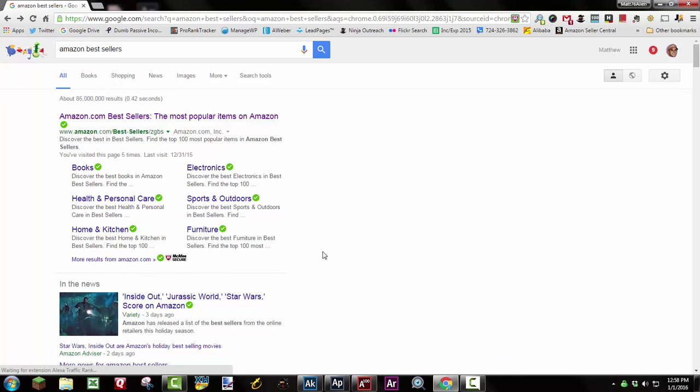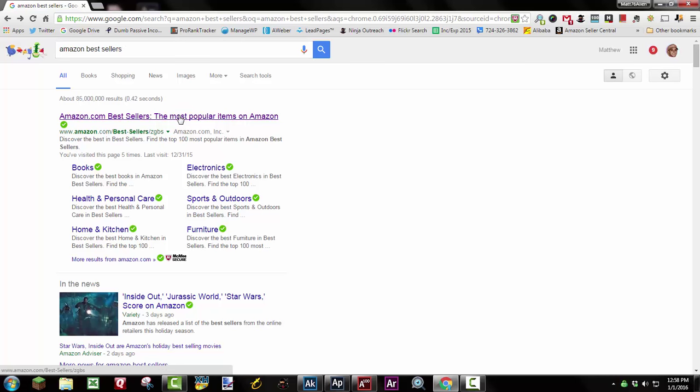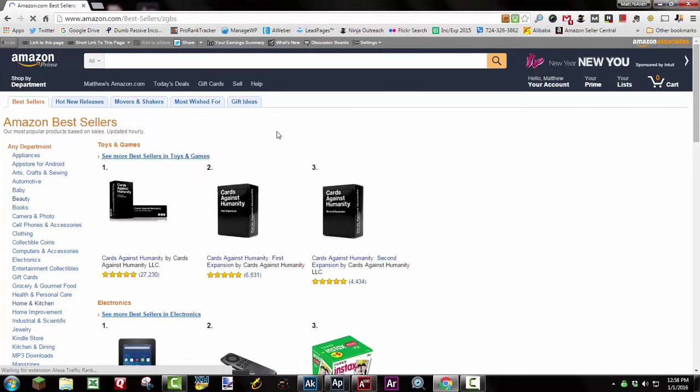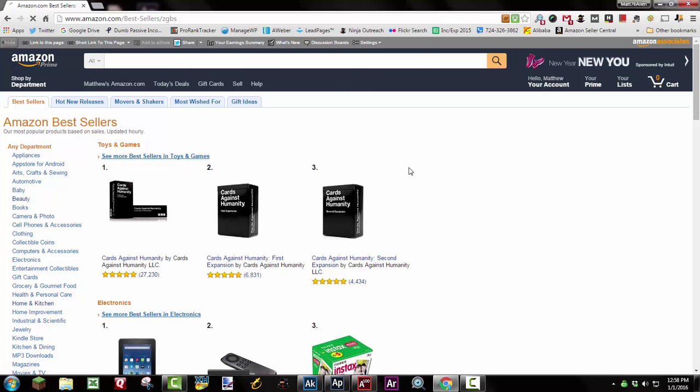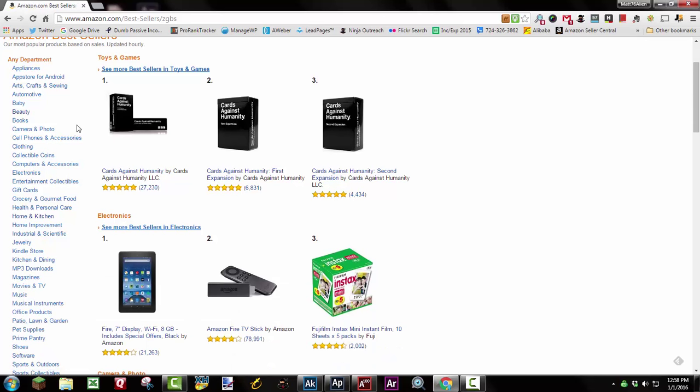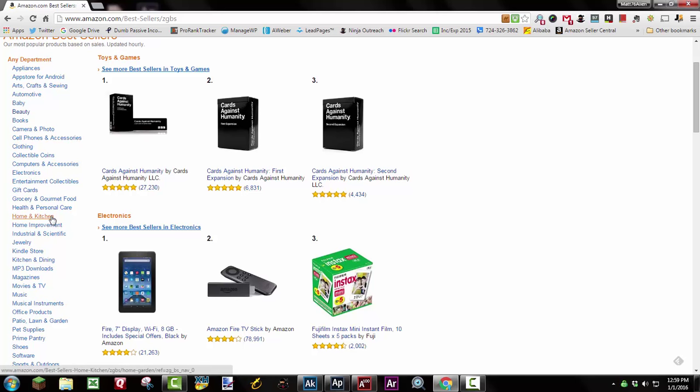First thing we want to do is kind of find the popular products, things that are already selling on Amazon, just to start to get some product ideas. So we want to look at the Amazon bestsellers page, and I found the easiest way to find that is just to Google Amazon bestsellers. It's the first thing that comes up. That brings us over to Amazon, and this is the bestsellers page. And then over on the left-hand side, all the different main Amazon categories are listed. So you want to just kind of start randomly clicking around, or maybe look for a category that interests you, and just start clicking and seeing what's selling already.